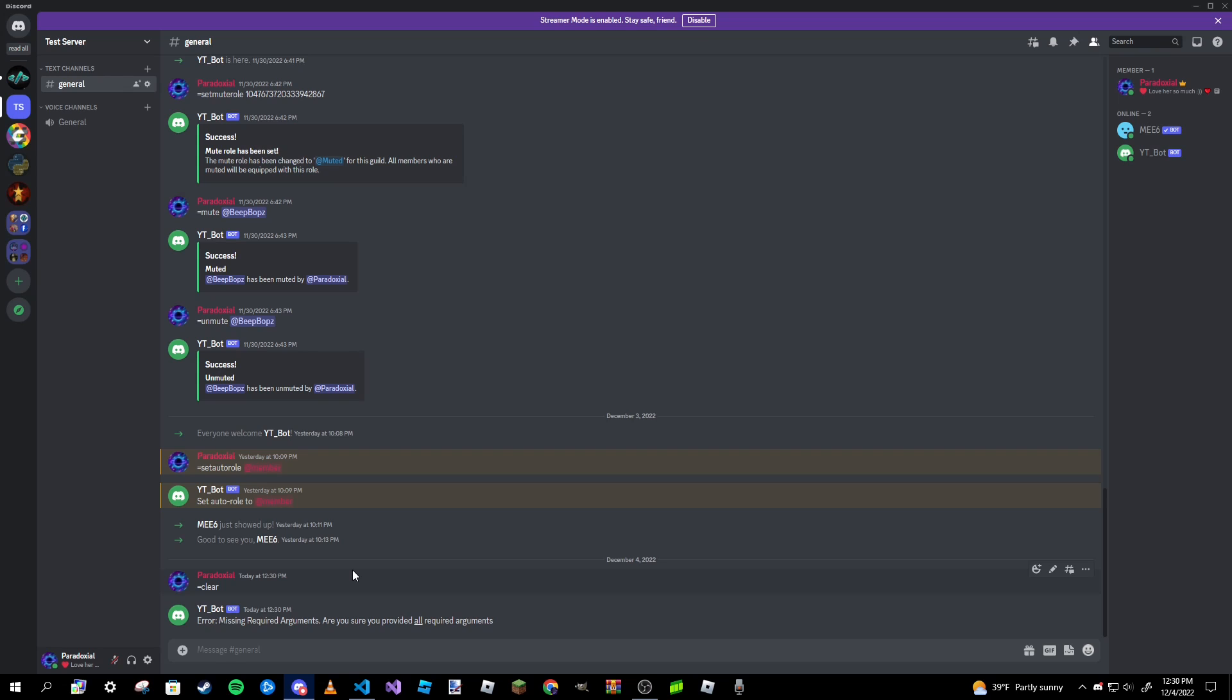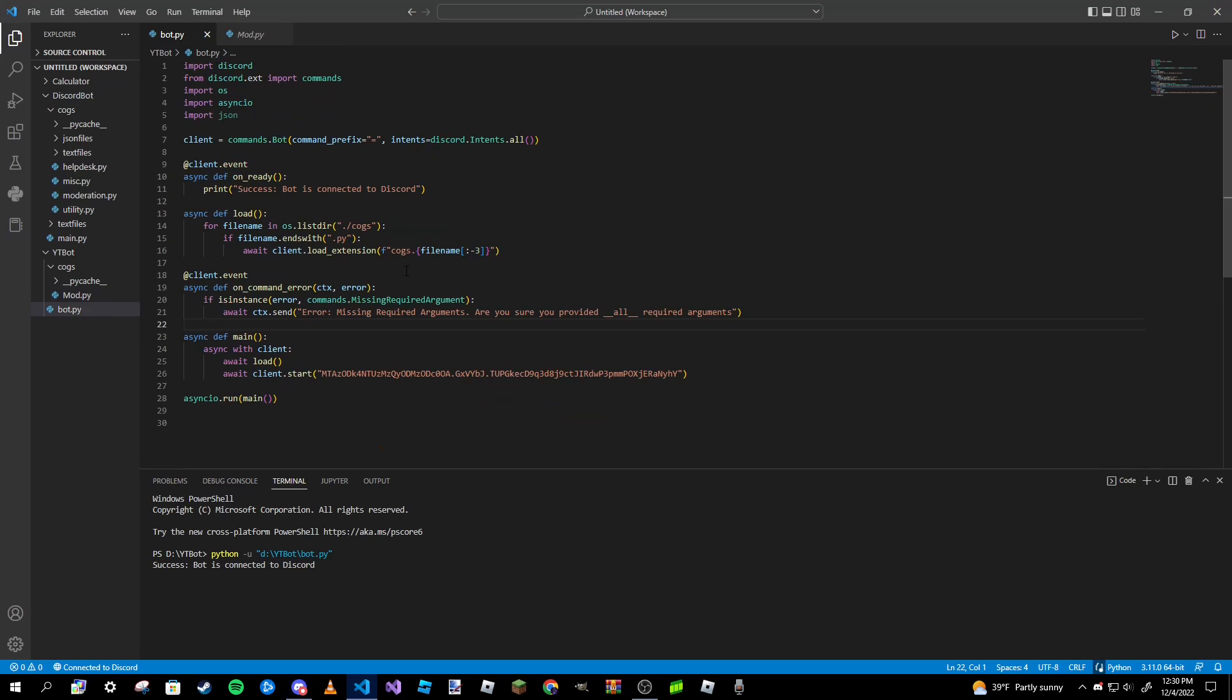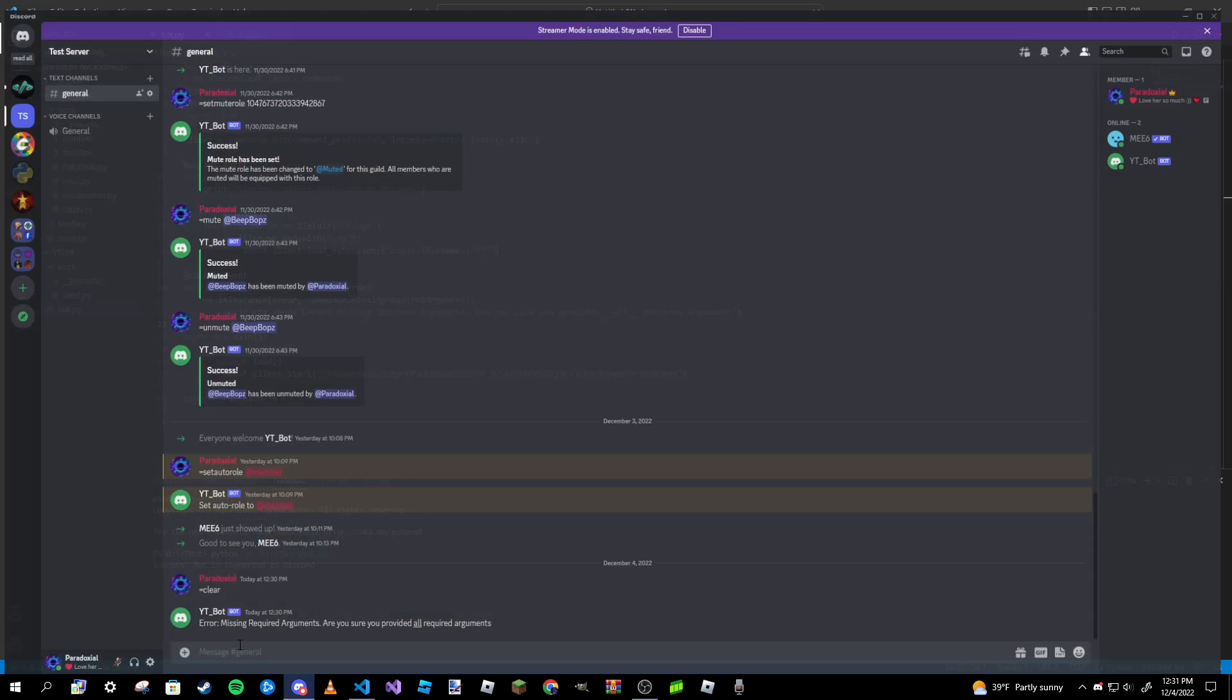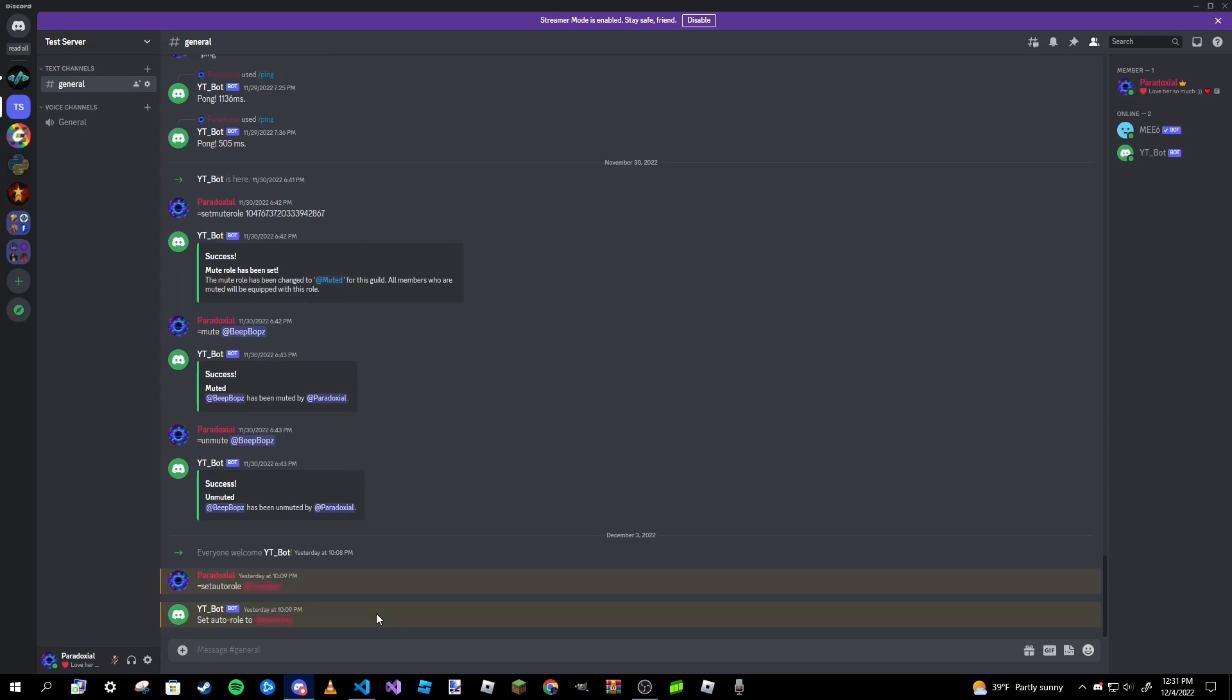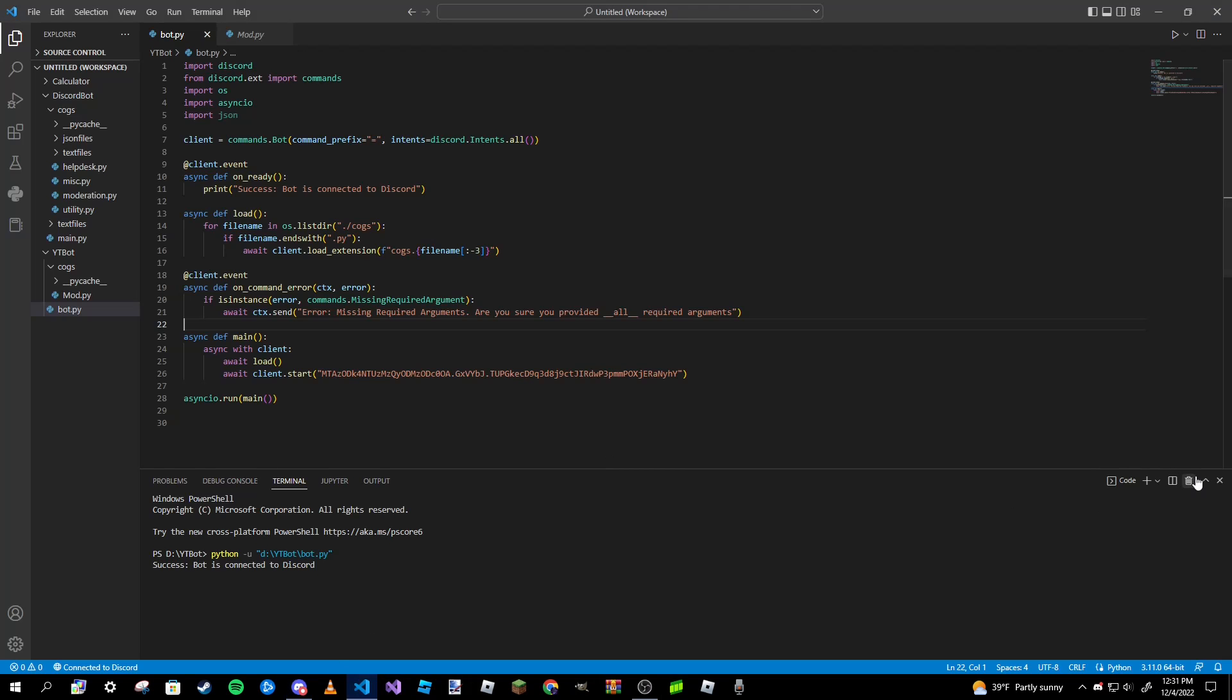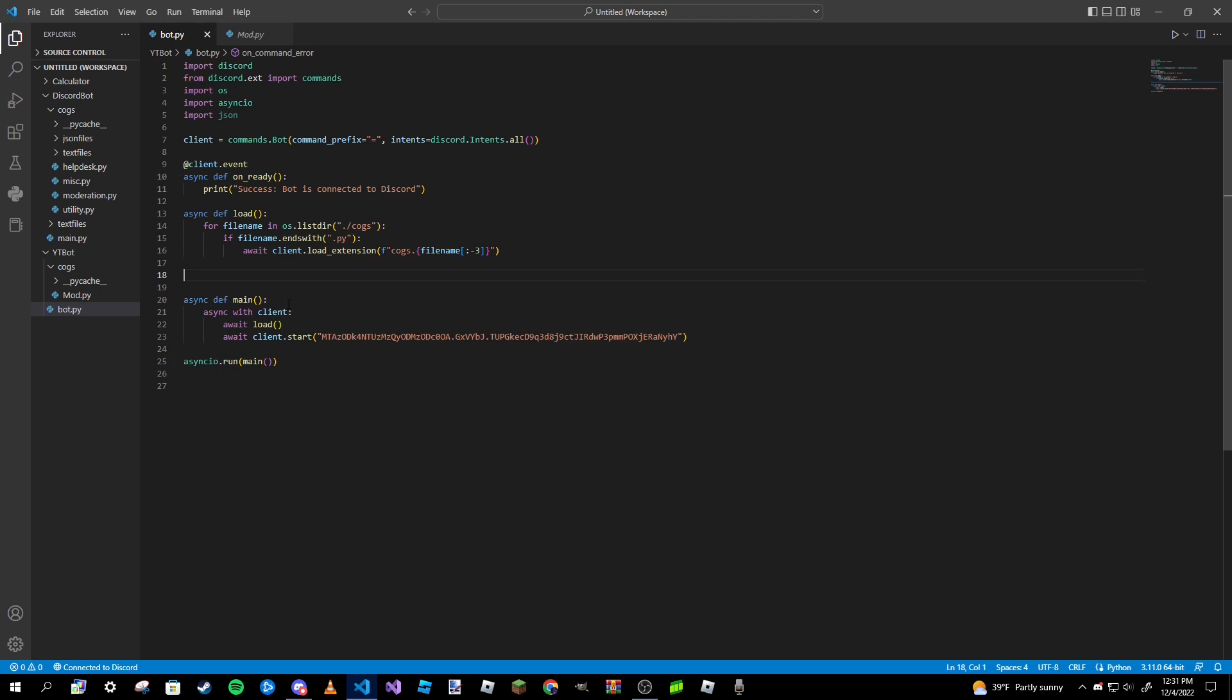However, while global errors are good, they're not at all convenient. You might want the message to be different depending on the command that actually runs into an error. To do that we'll be using the local command error method. So I'm actually going to run this again just to show you that if I do put an integer like five, the command runs just fine. So I'm going to remove all of this now because if you're going to use local command errors you don't want to use a global one. So just one or the other.